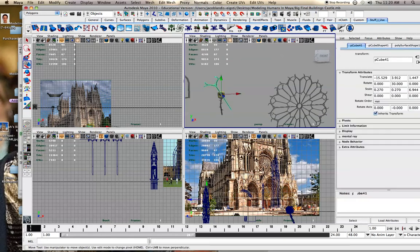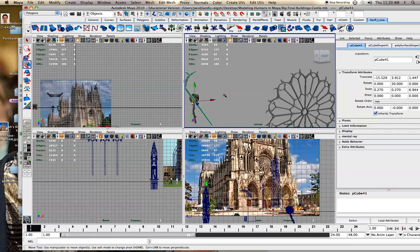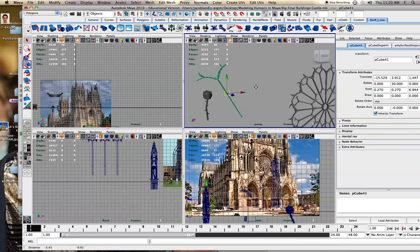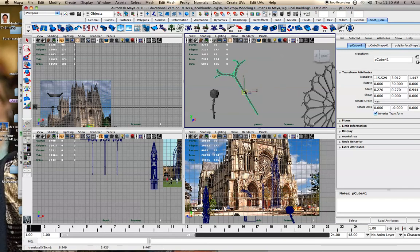But what I realized is you can set your own pivot. I use the Home key—I'm on a Mac—but if you move the pivot, you can set it to wherever you want. And if you don't like that, you can put it back to the center by doing Modify Center Pivot.